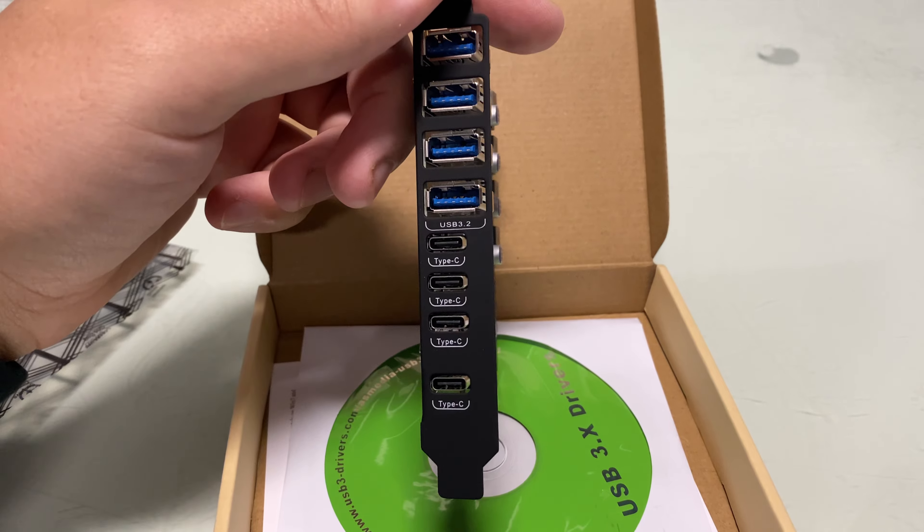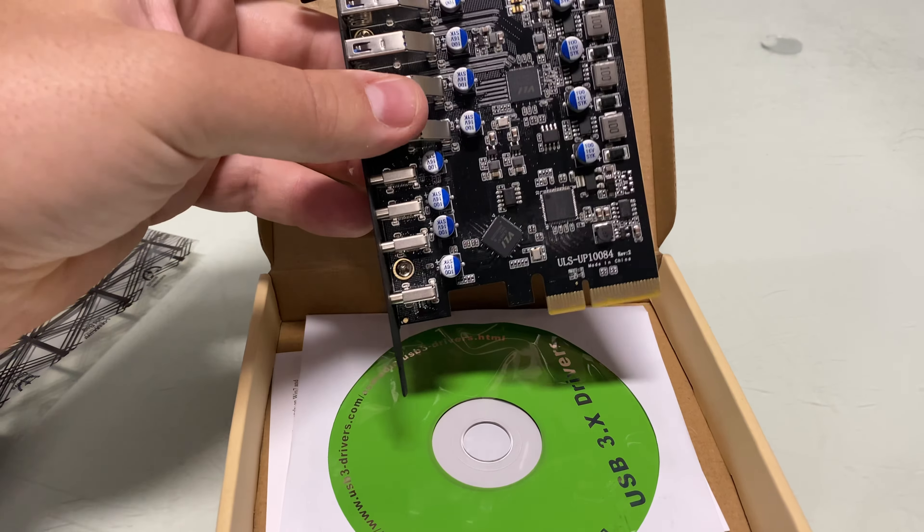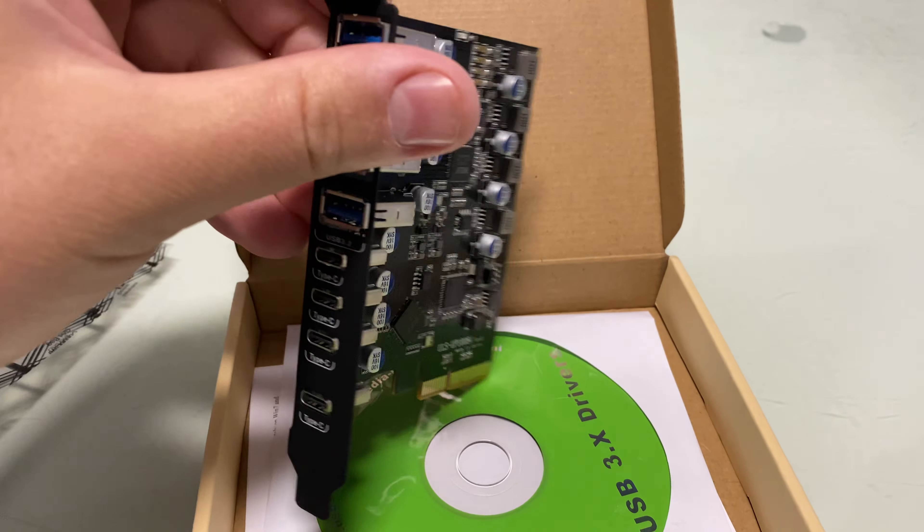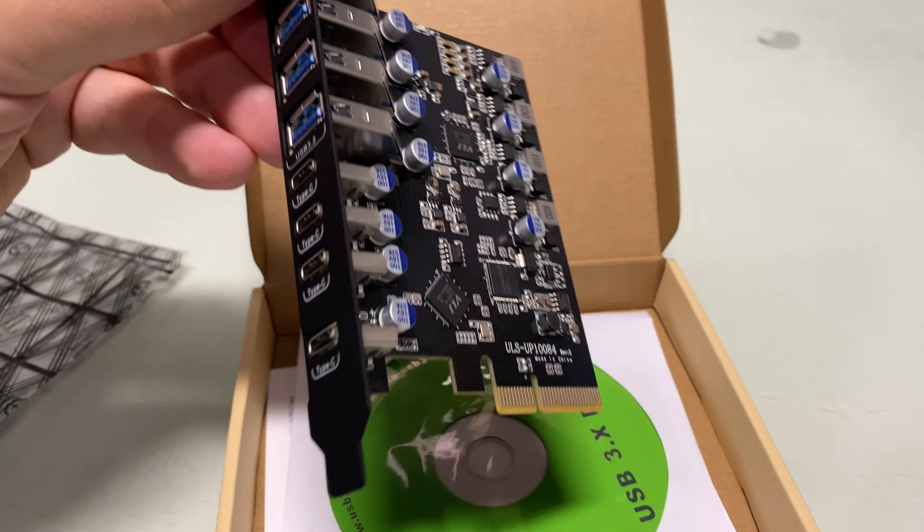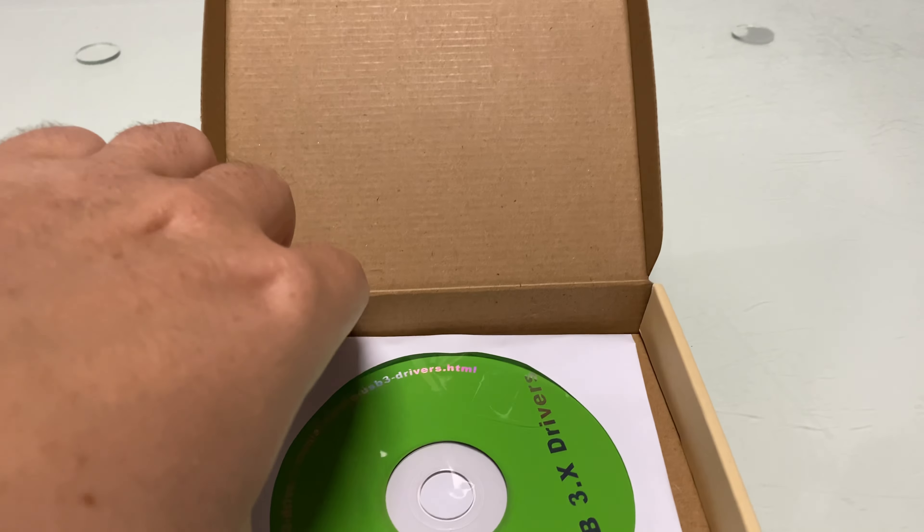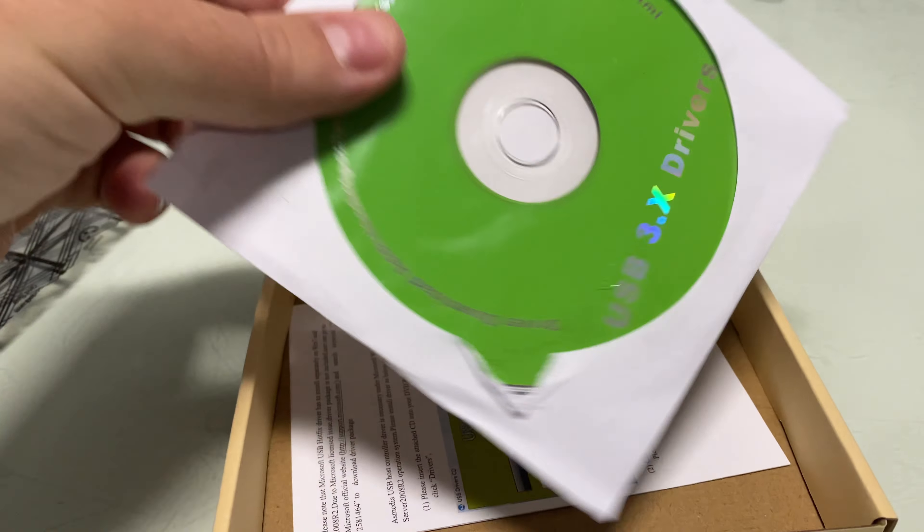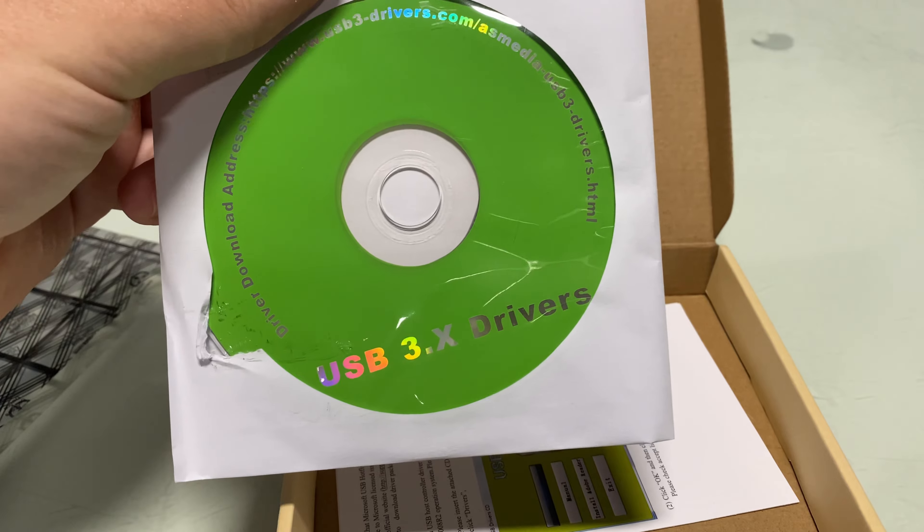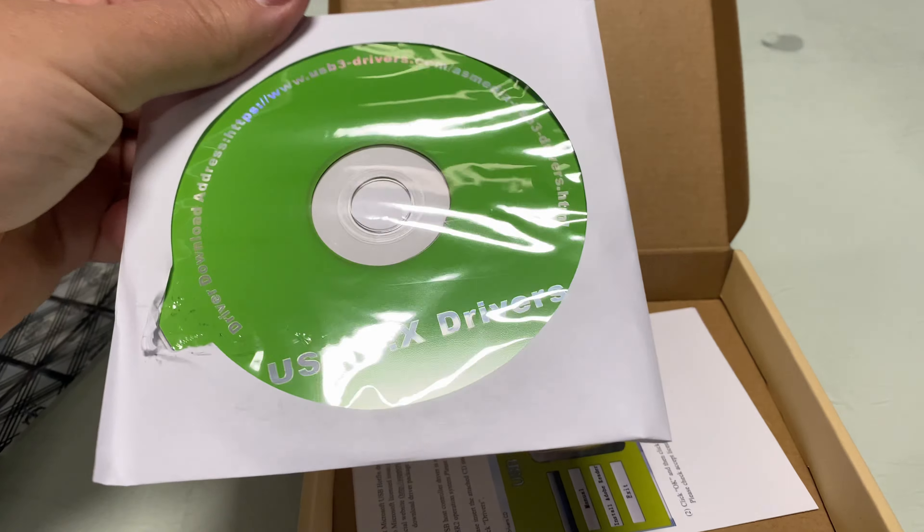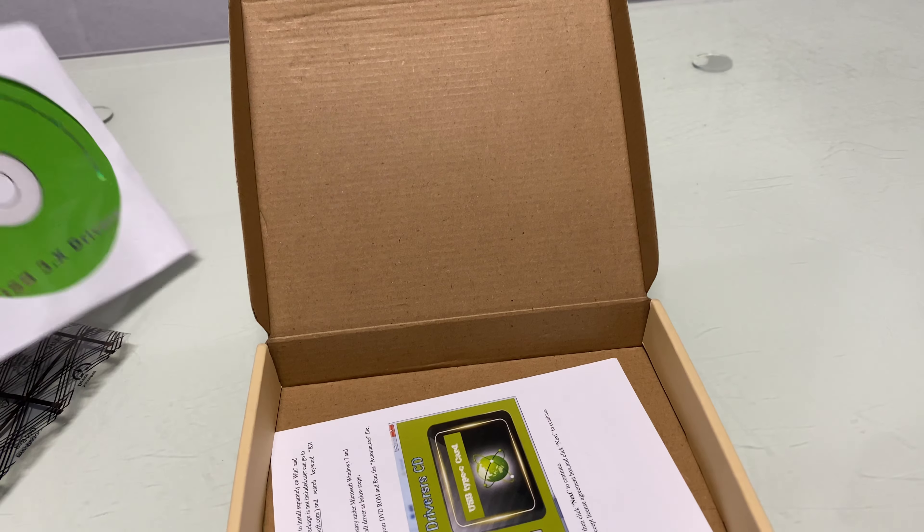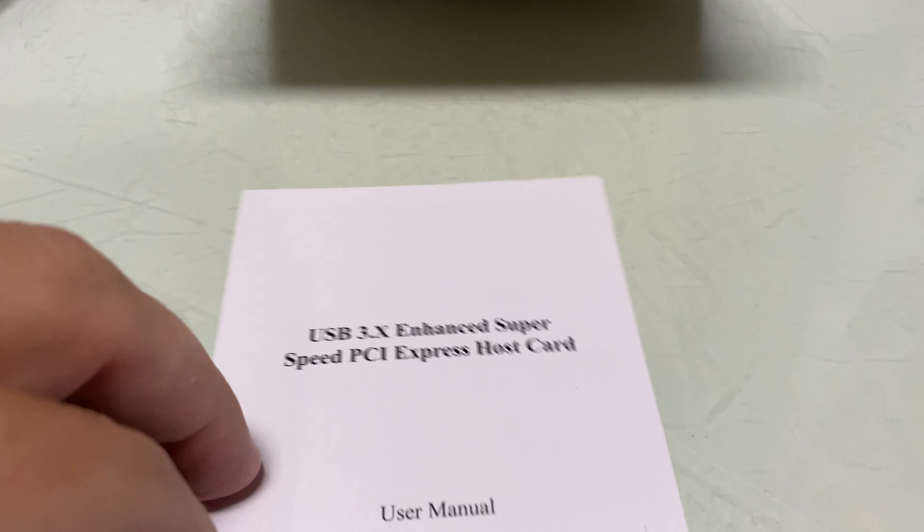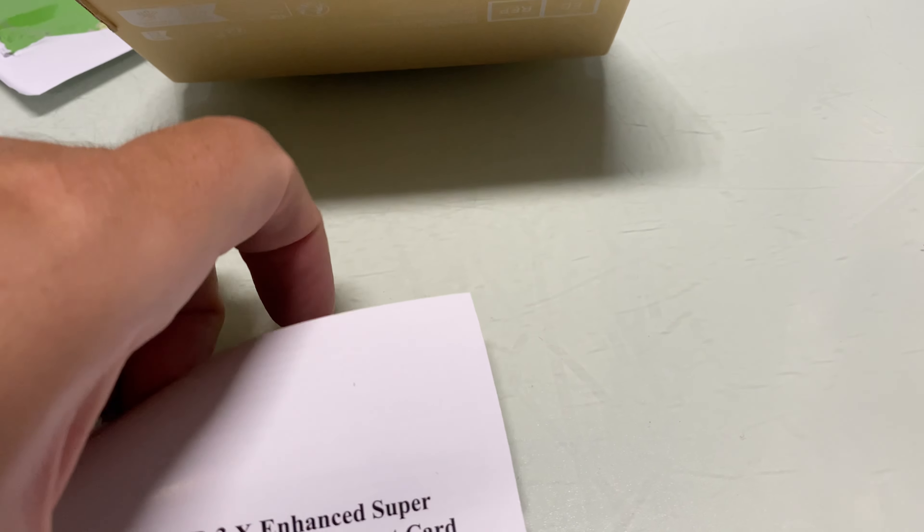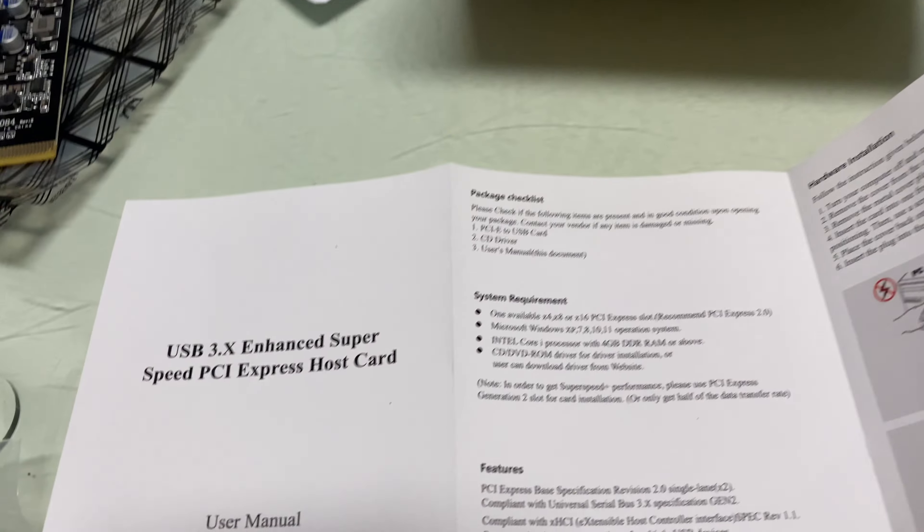having a cord like this for transferring your data is actually awesome. So the box comes with this card, a USB driver disk which you probably don't need for Windows, and a little manual that shows how to install it.